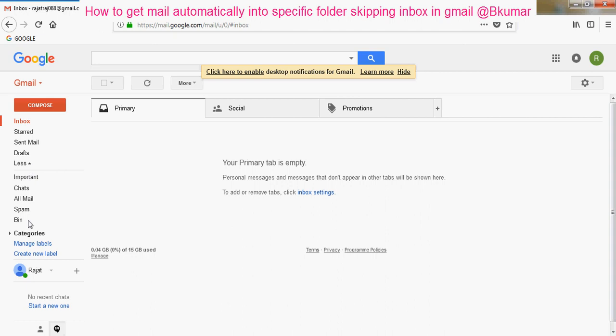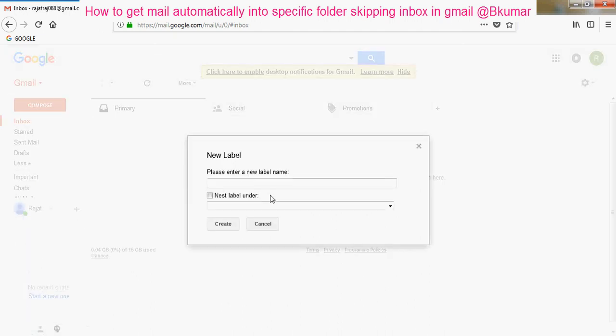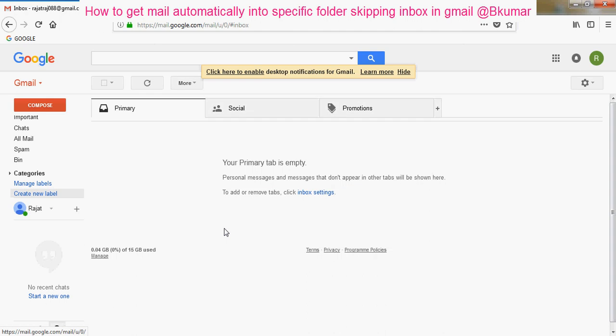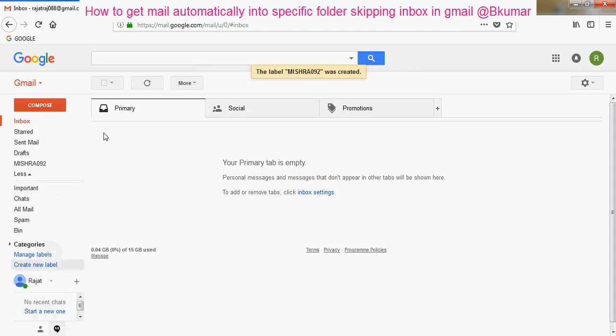First you need to create a label here. Click on create here, you can see the label here.